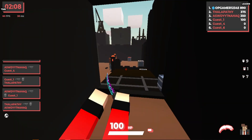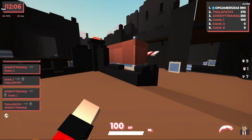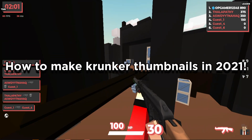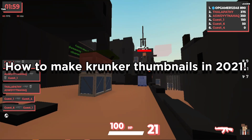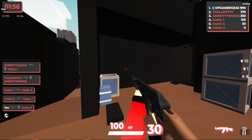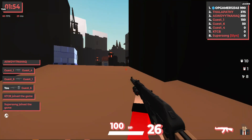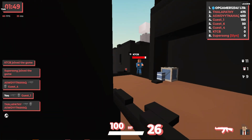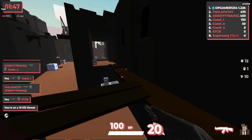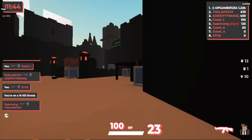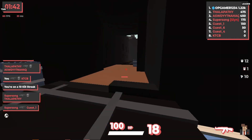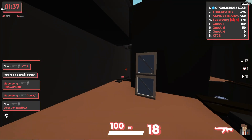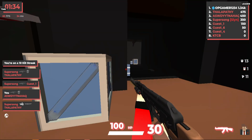Hey, what is going on guys, I see Wolf here. In today's video I'm going to be showing you guys how to make Krunker thumbnails in 2021. You guys have been asking me to do this video for a while now, both in the comments section and in Discord DMs. I'm going to show you what software I use, what effects I use, where I get my render characters from, and then I'm going to actually make a thumbnail live.